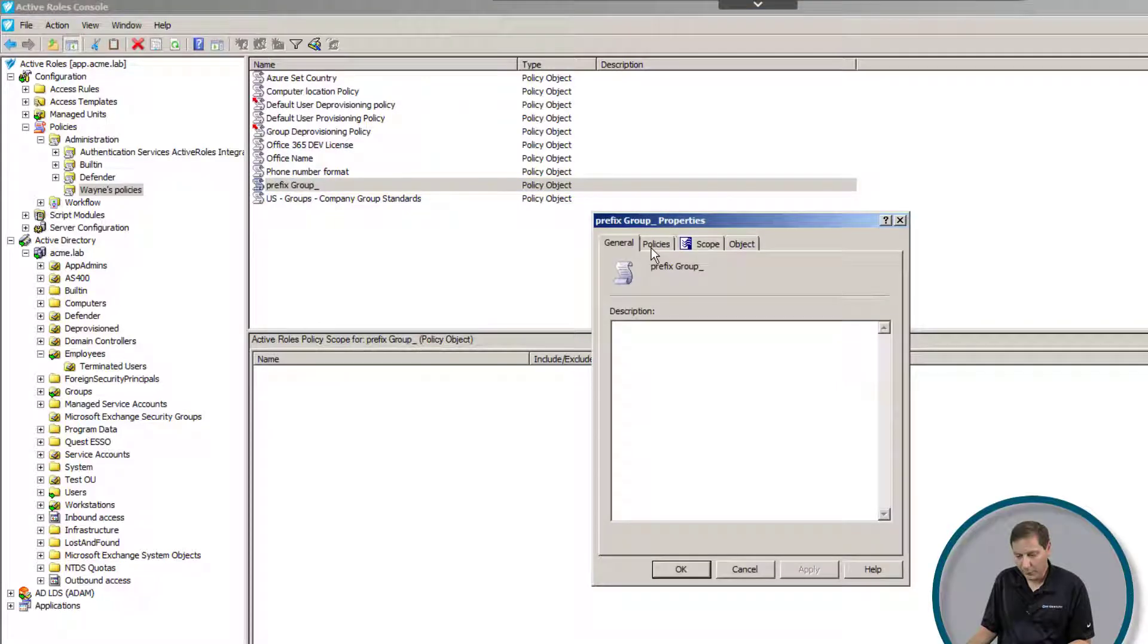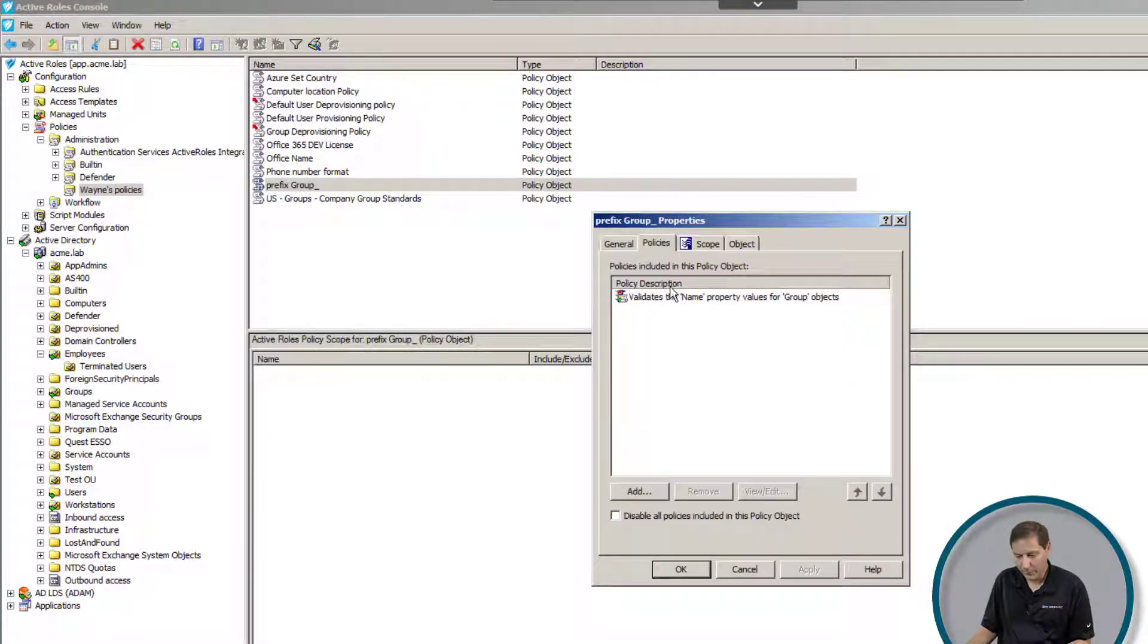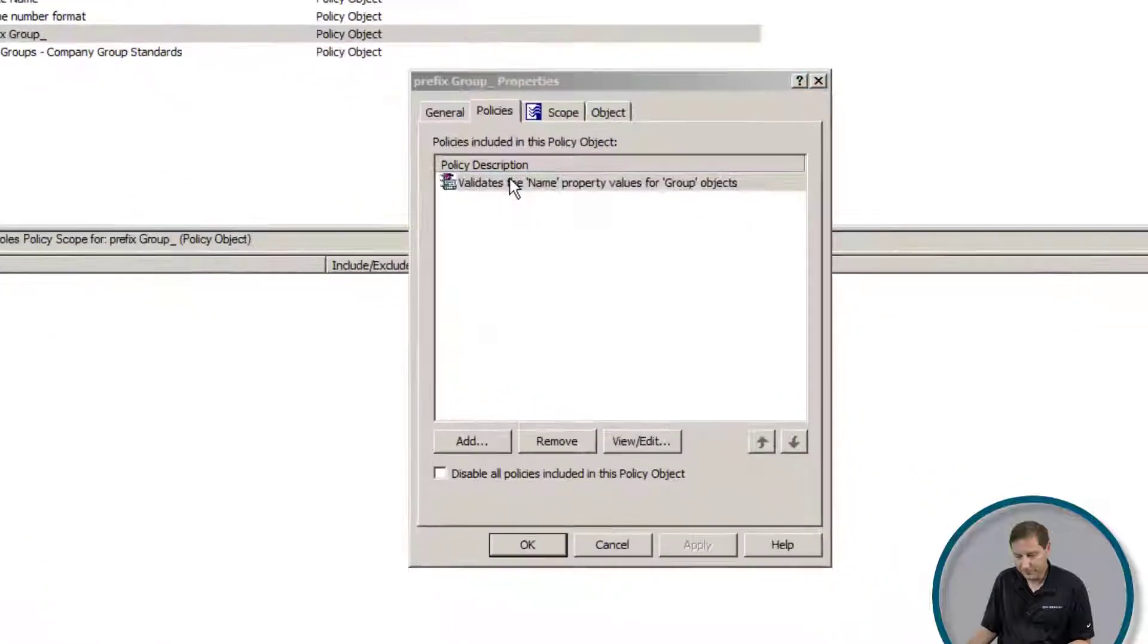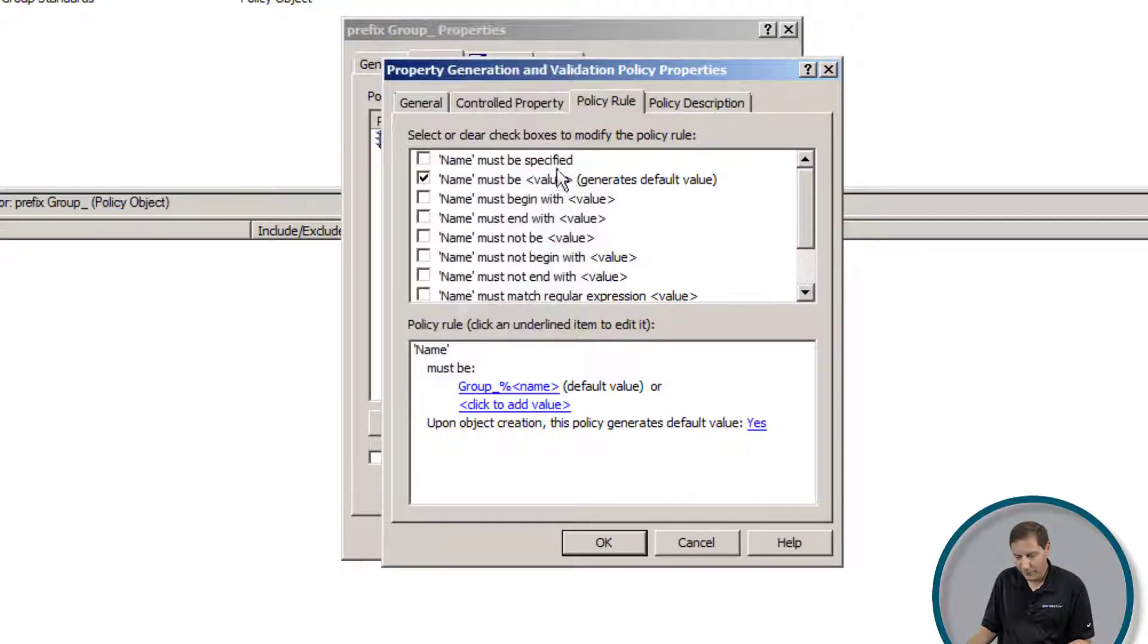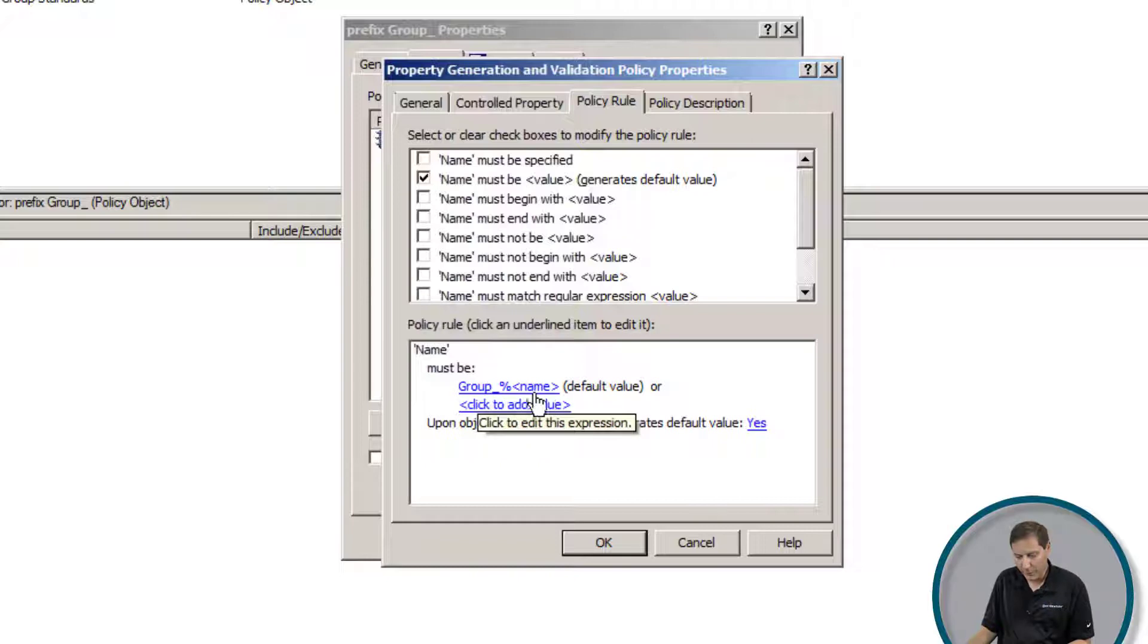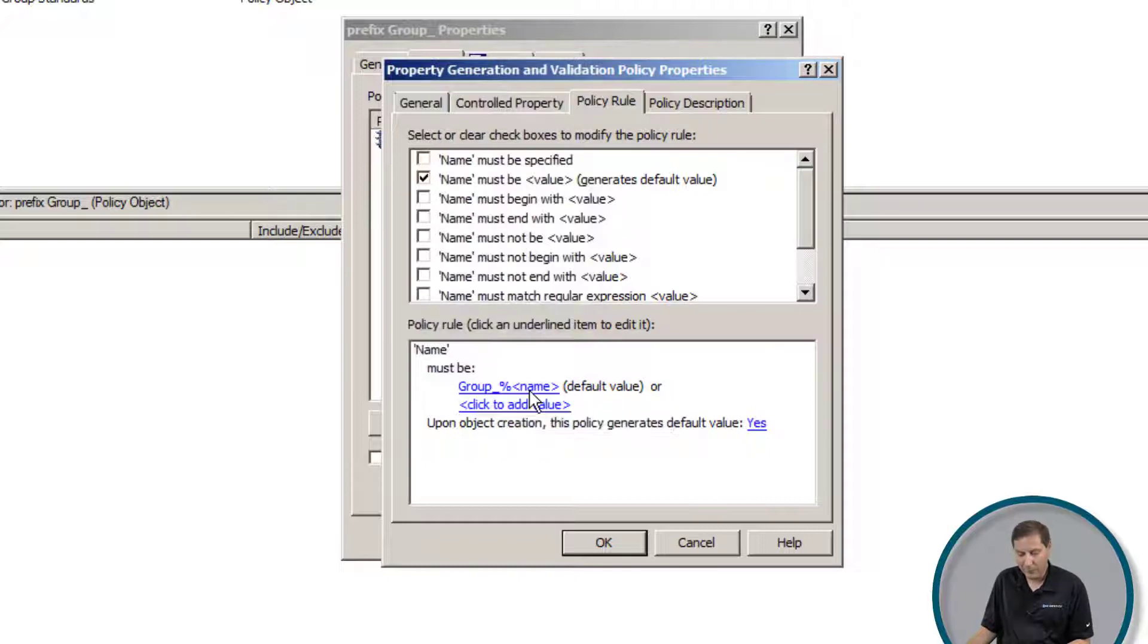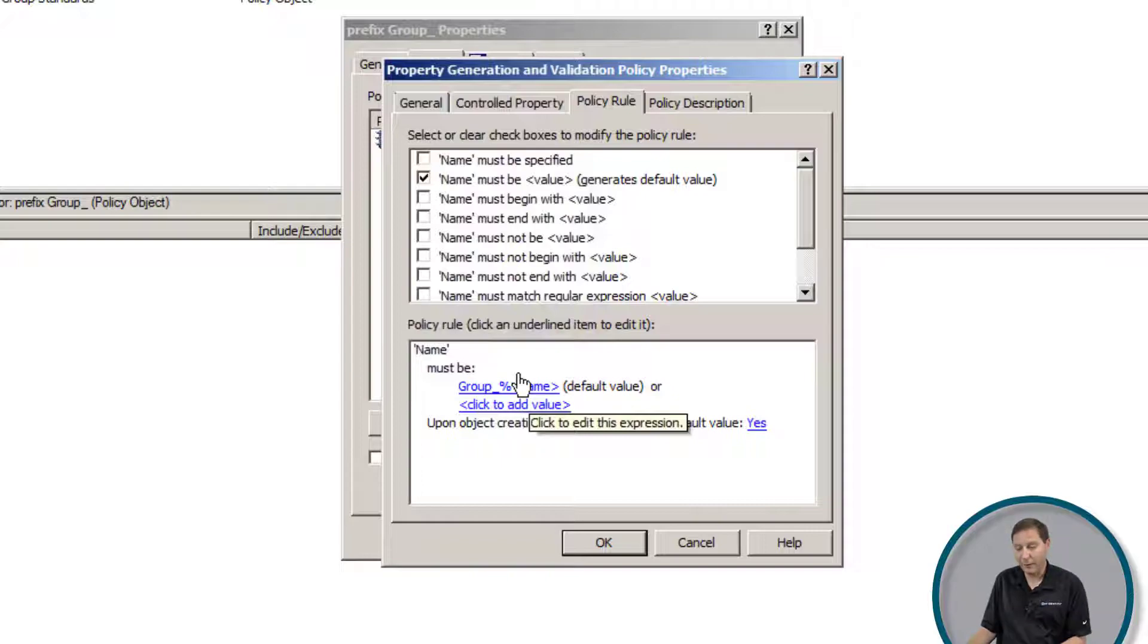So here's a group. Here's the policy. And here I'm saying the name must be generated field, the value that's already there. And I want to prepend group underscore and the percent name, which is the name. So group would be group underscore name of the actual group that I'm using.